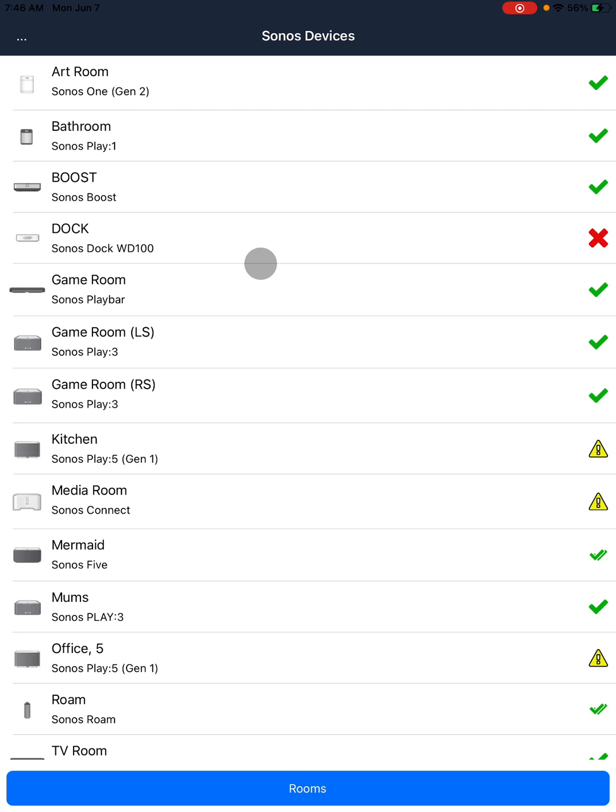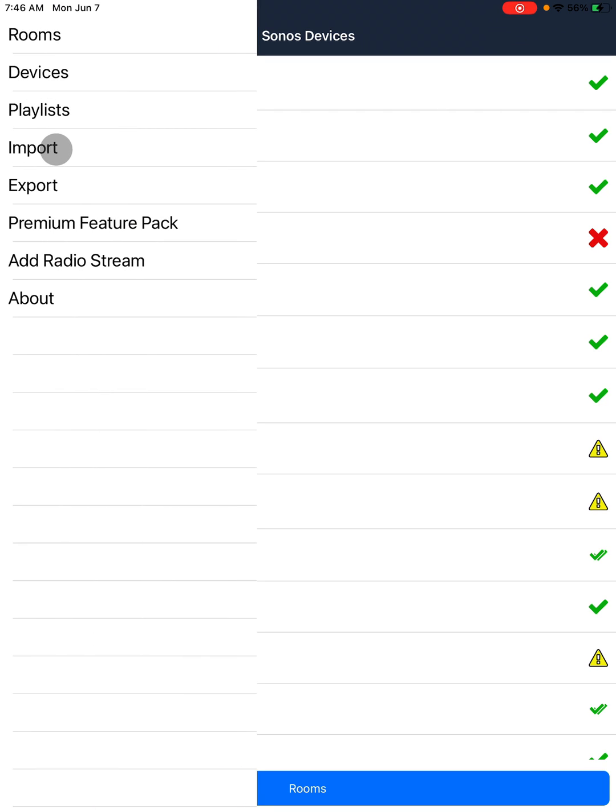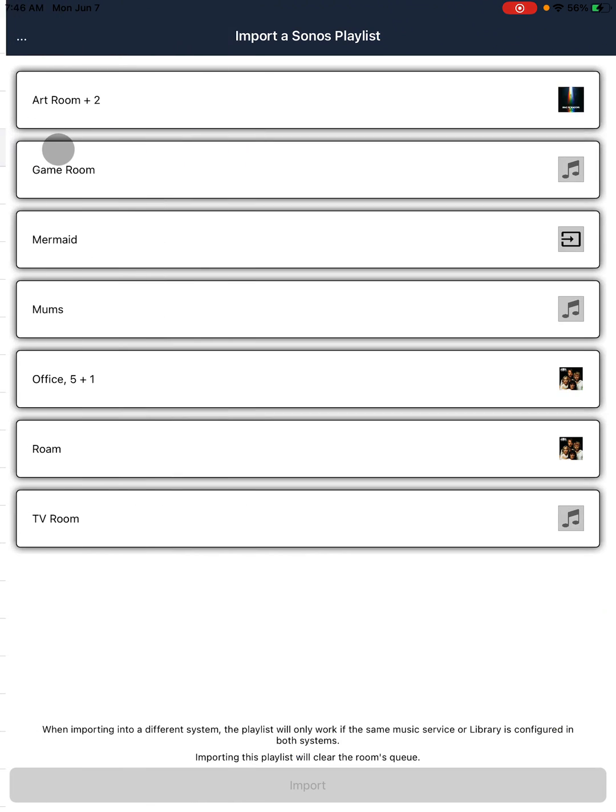You'll need to export in the Sonos XML format. So here we are in the app. We go to the menu and choose Import.